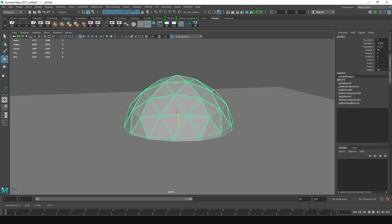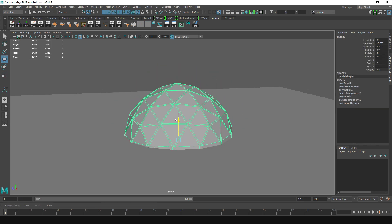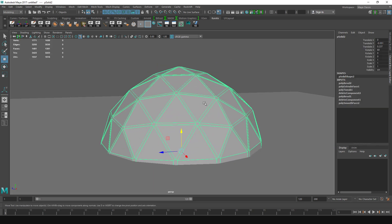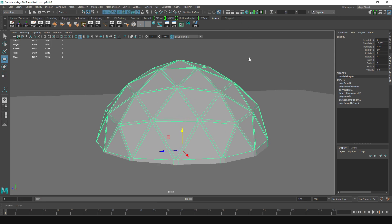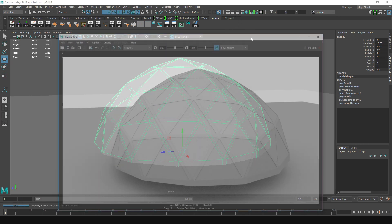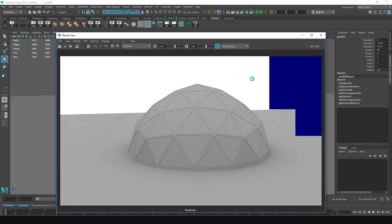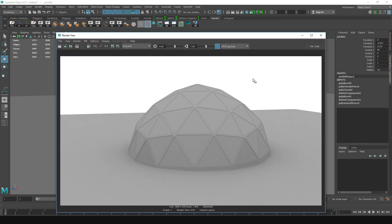And render again. You can choose whatever thickness you want. And there you have it, a geodesic dome, very quickly and easily made inside Maya without having time to think about much. Cheers!